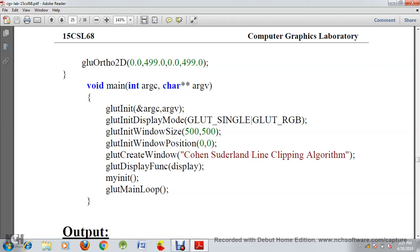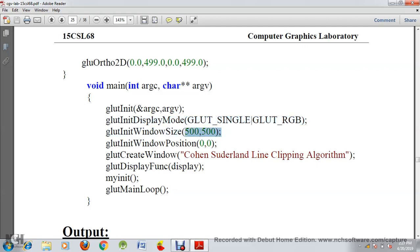In the main function we are going to add two parameters: ARGC and ARGV. ARGC counts the arguments and ARGV is of vector type. Then we are going to initialize GLUT using those two parameters. We will set the display mode to GLUT_SINGLE and use the color code for a 2D program. Then we set the window size to 500 by 500, position the window at (0,0), and create the window named Cohen-Sutherland-Line-Clipping. Then we call the display function.